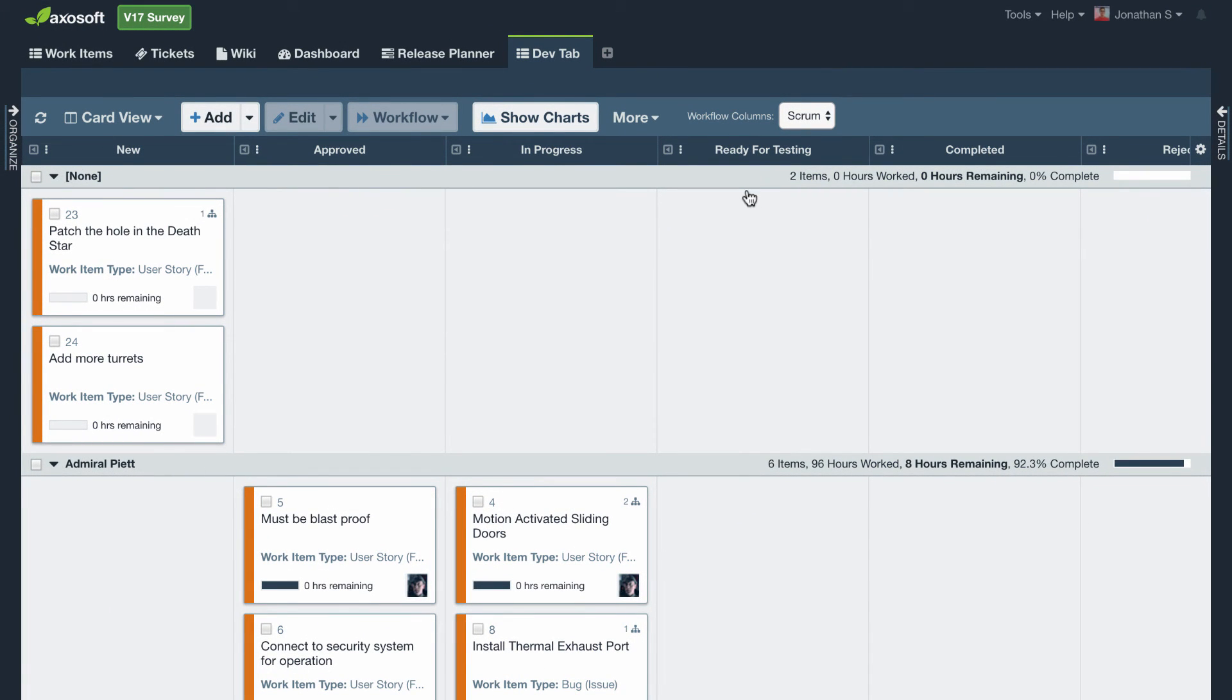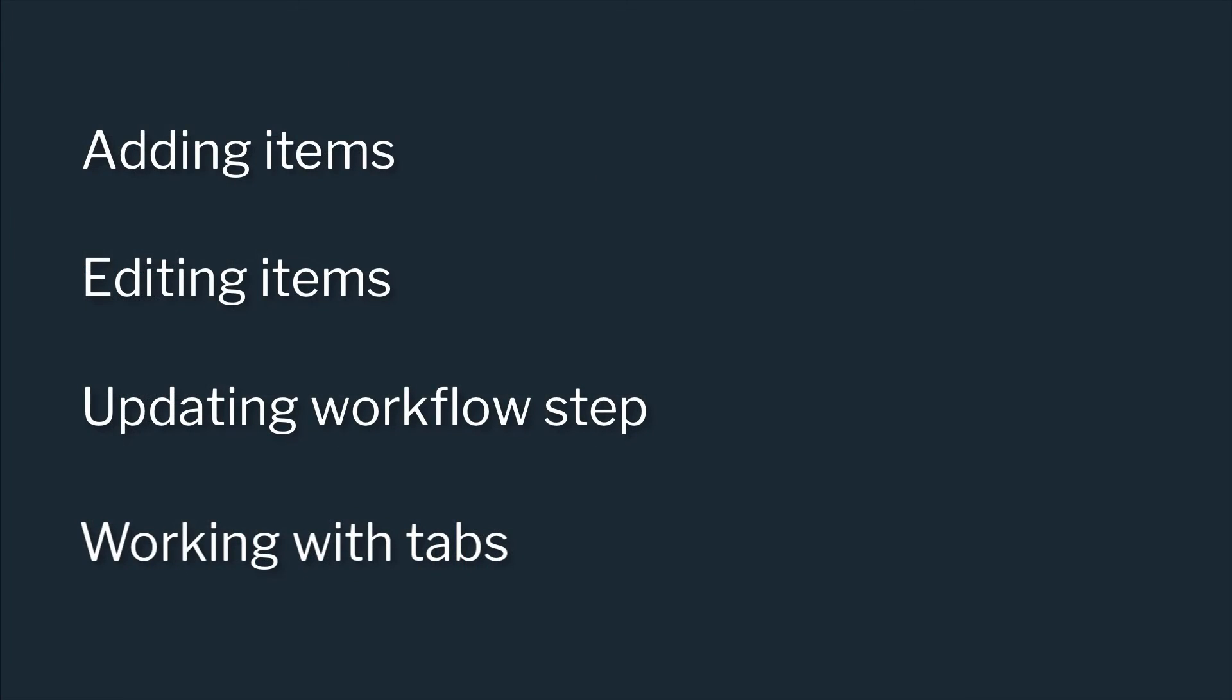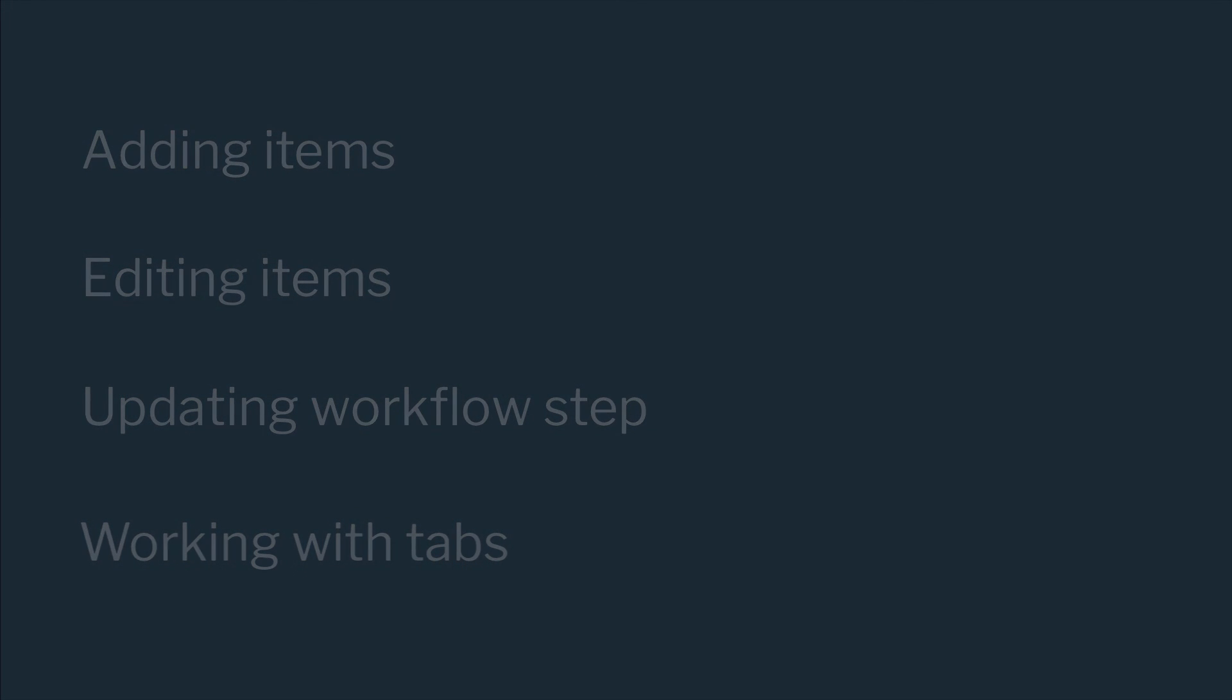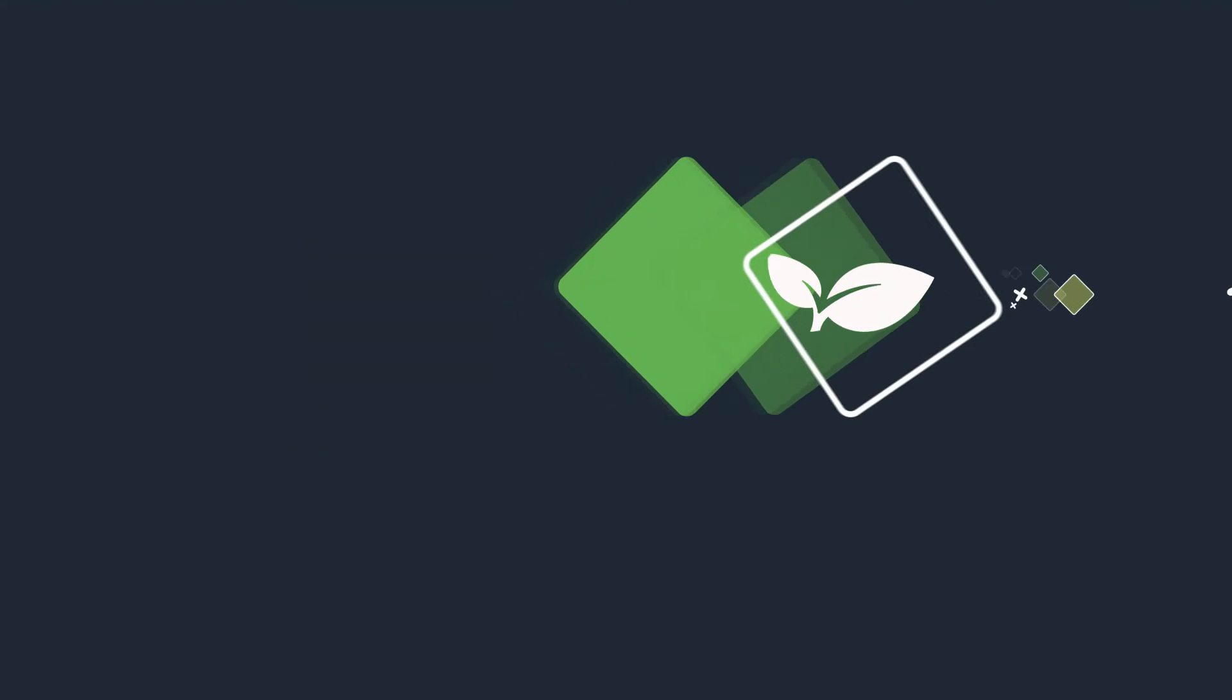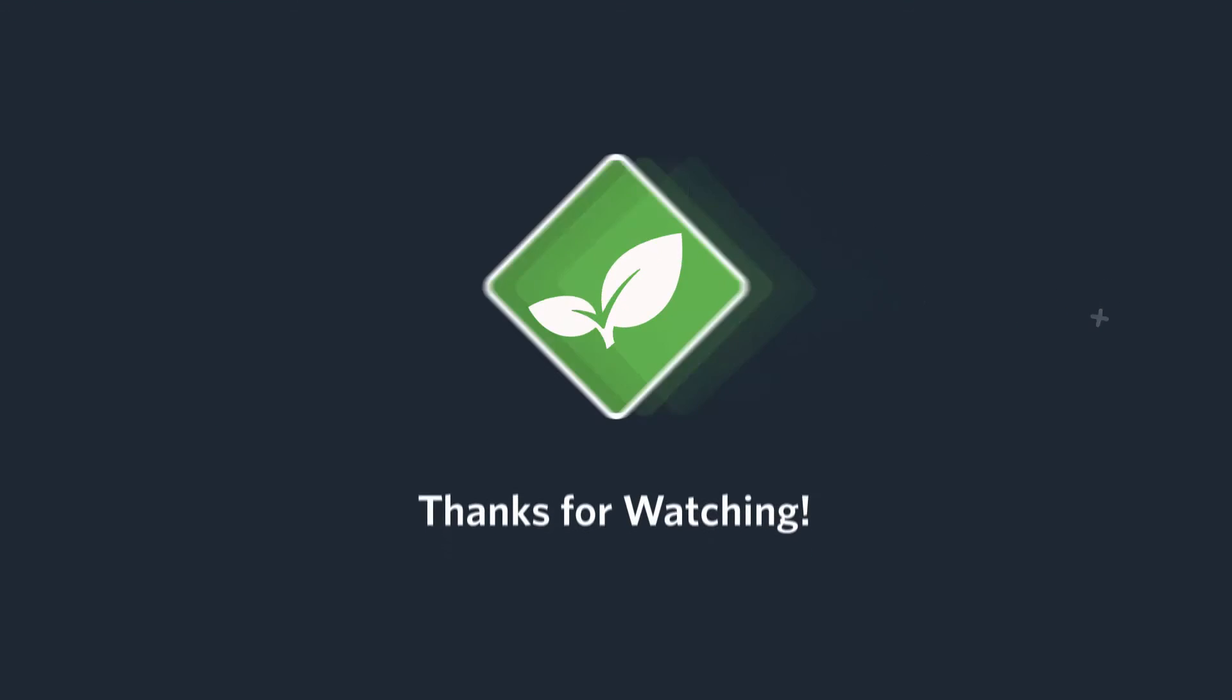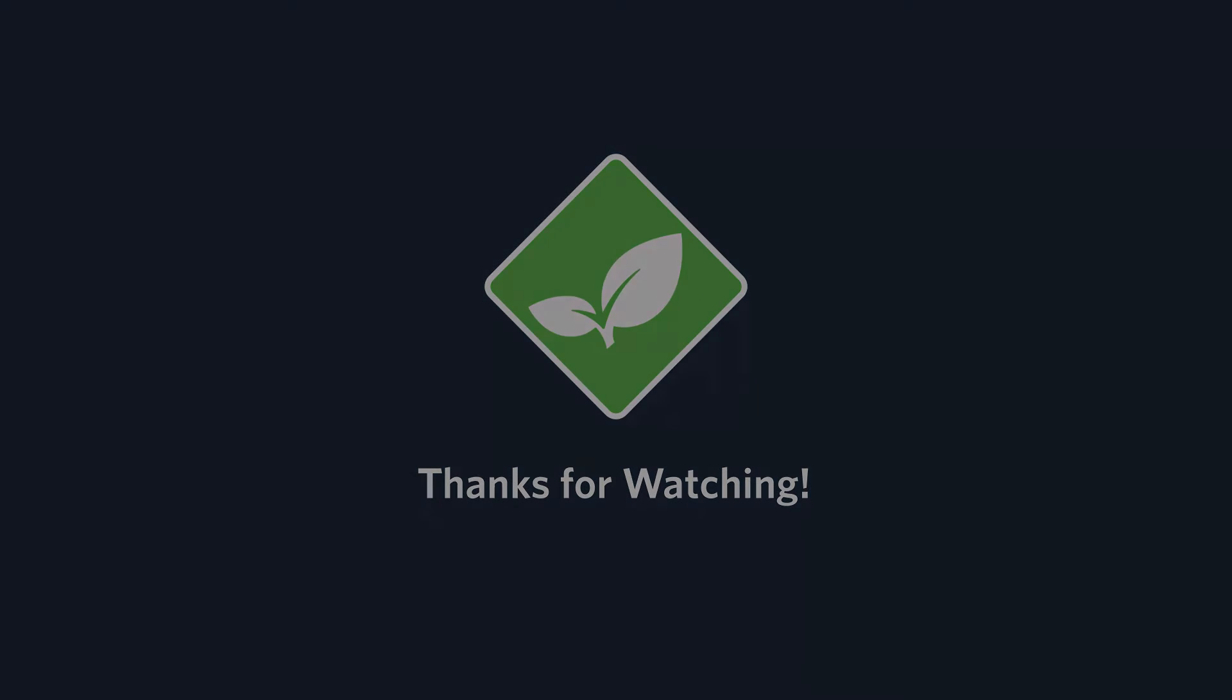You now know how to work with items and tabs. Do check out our other videos on our YouTube channel and be sure to check out our support documentation and blog for other use cases about Axosoft as well. Thanks for watching and we'll catch you in the next video.